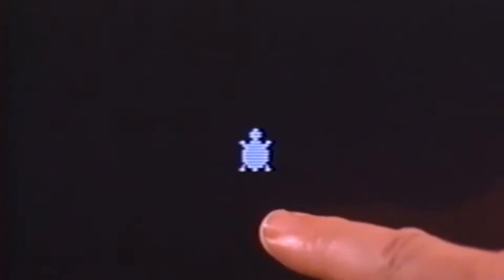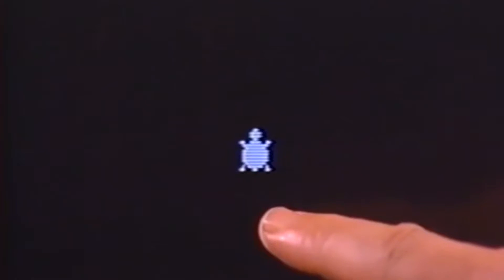Let me show you how this works by recapitulating how somebody might meet the turtle for the first time. An object on the screen is introduced as the turtle. We're going to learn a language for telling the turtle to do our bidding.